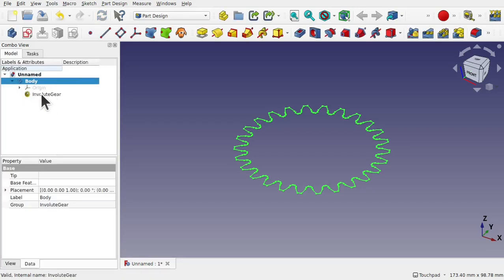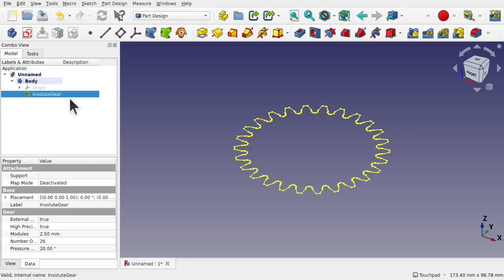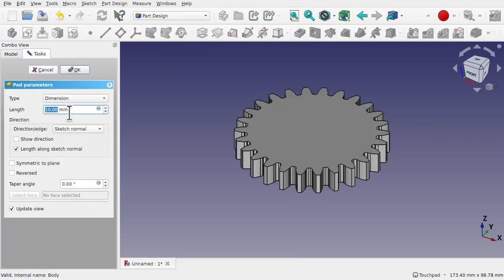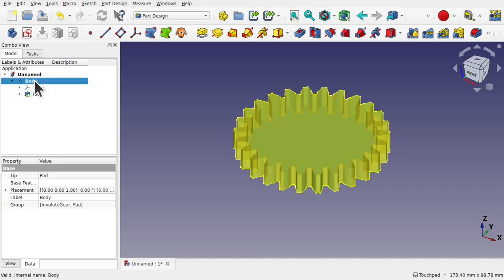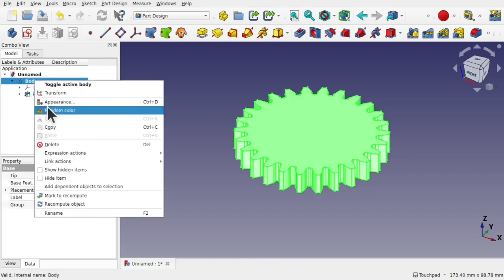What's happened is the involute gear has been placed inside the body. This can basically be used as a sketch, so we can pad this up. I'm going to go for about 10mm, just keeping the defaults. And now I'm just going to rename that body as Gear 1.